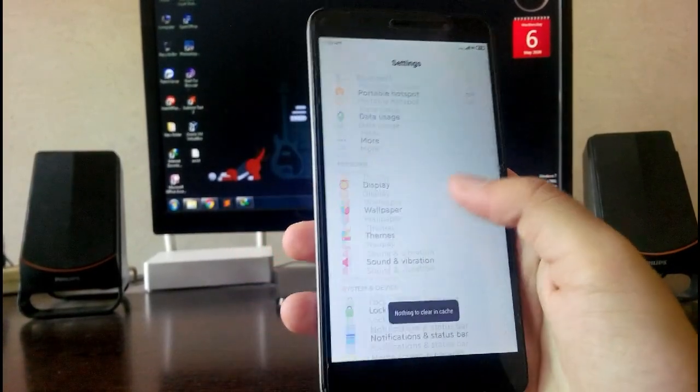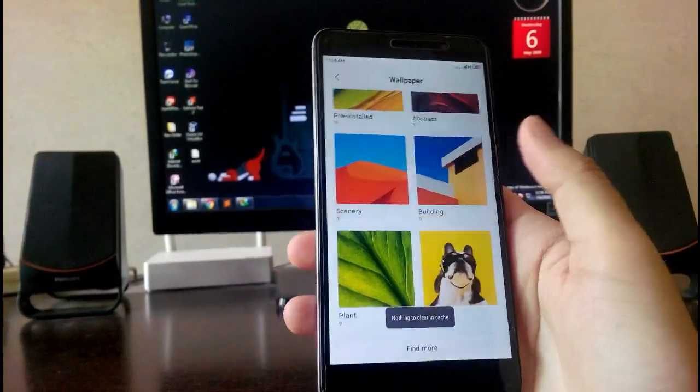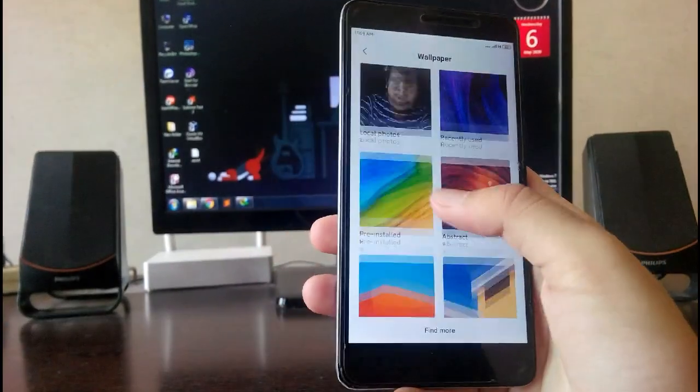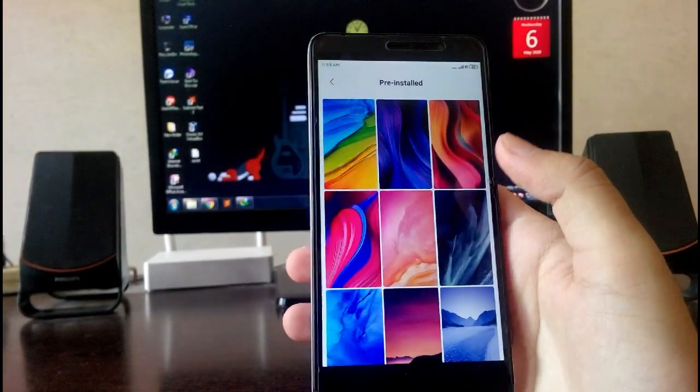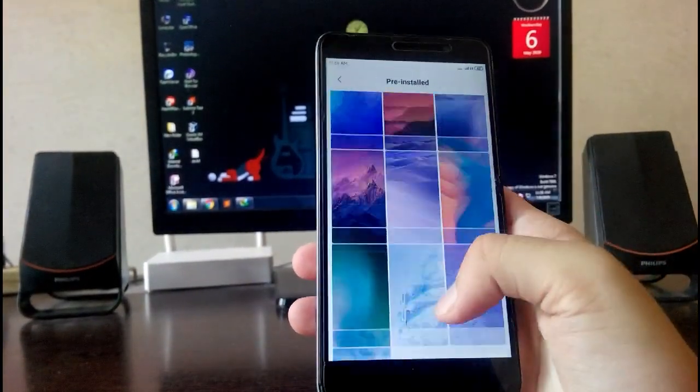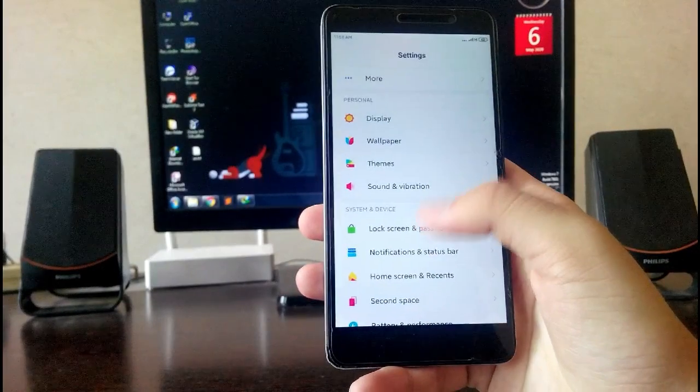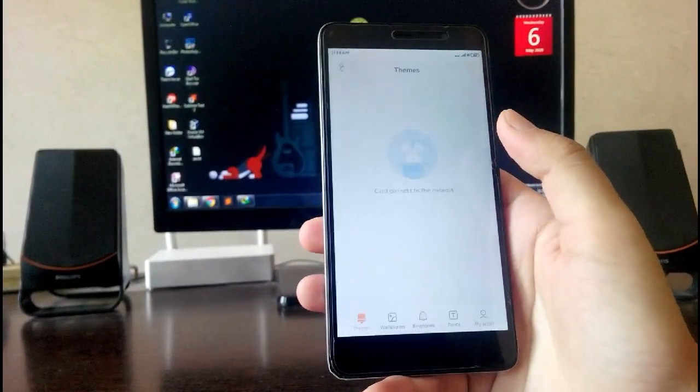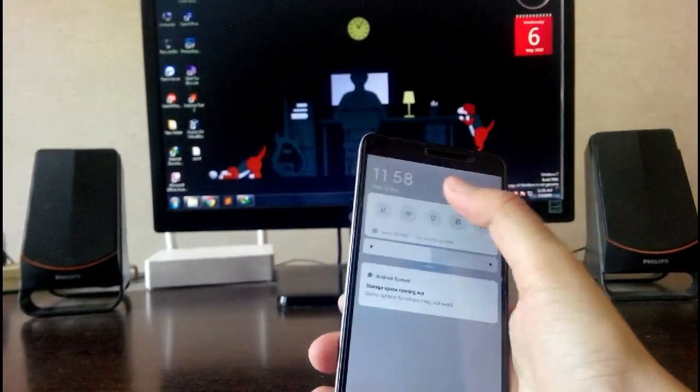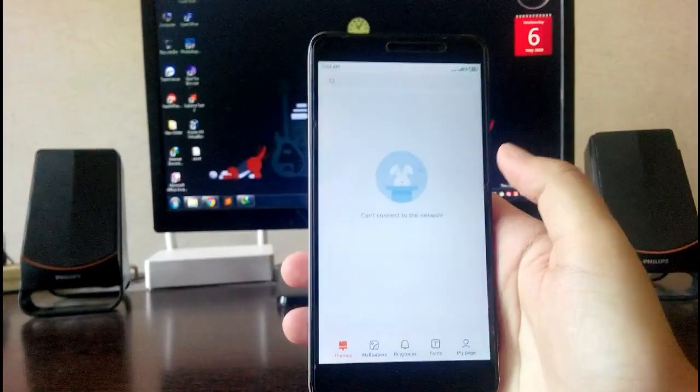Then going to the wallpaper, these are all the wallpapers available. These are the pre-installed ones. Then going to the themes option, let me just turn on the WiFi.